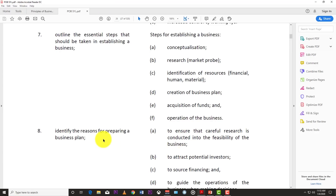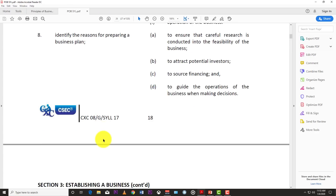So those are the steps in establishing a business: conceptualization, research, identify resources, feasibility study, business plan, access funds, and begin operations. We're going to stop here for now and jump into part two in the next video, which will cover section three continuing. Don't forget to like, subscribe, and hit the notification bell to know when part two drops. Thanks for listening — I hope this helps you in your upcoming exams.